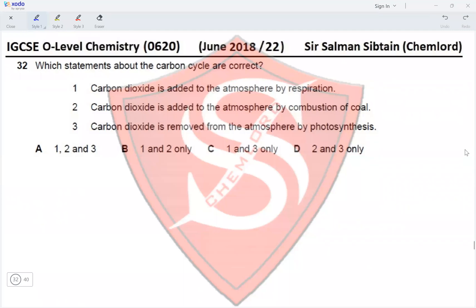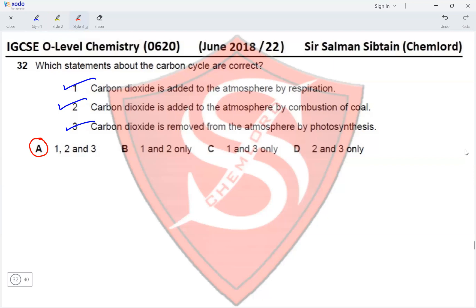Question 32: Which statements about the carbon cycle are correct? Carbon dioxide is added to the atmosphere by respiration — yes, respiration produces CO₂. Carbon dioxide is added by combustion of coal — yes, combustion of coal produces CO₂ and water. Carbon dioxide is removed from the atmosphere by photosynthesis — yes, photosynthesis uses CO₂ and water to form glucose and release oxygen. Since all three statements are correct, option A is the correct answer.